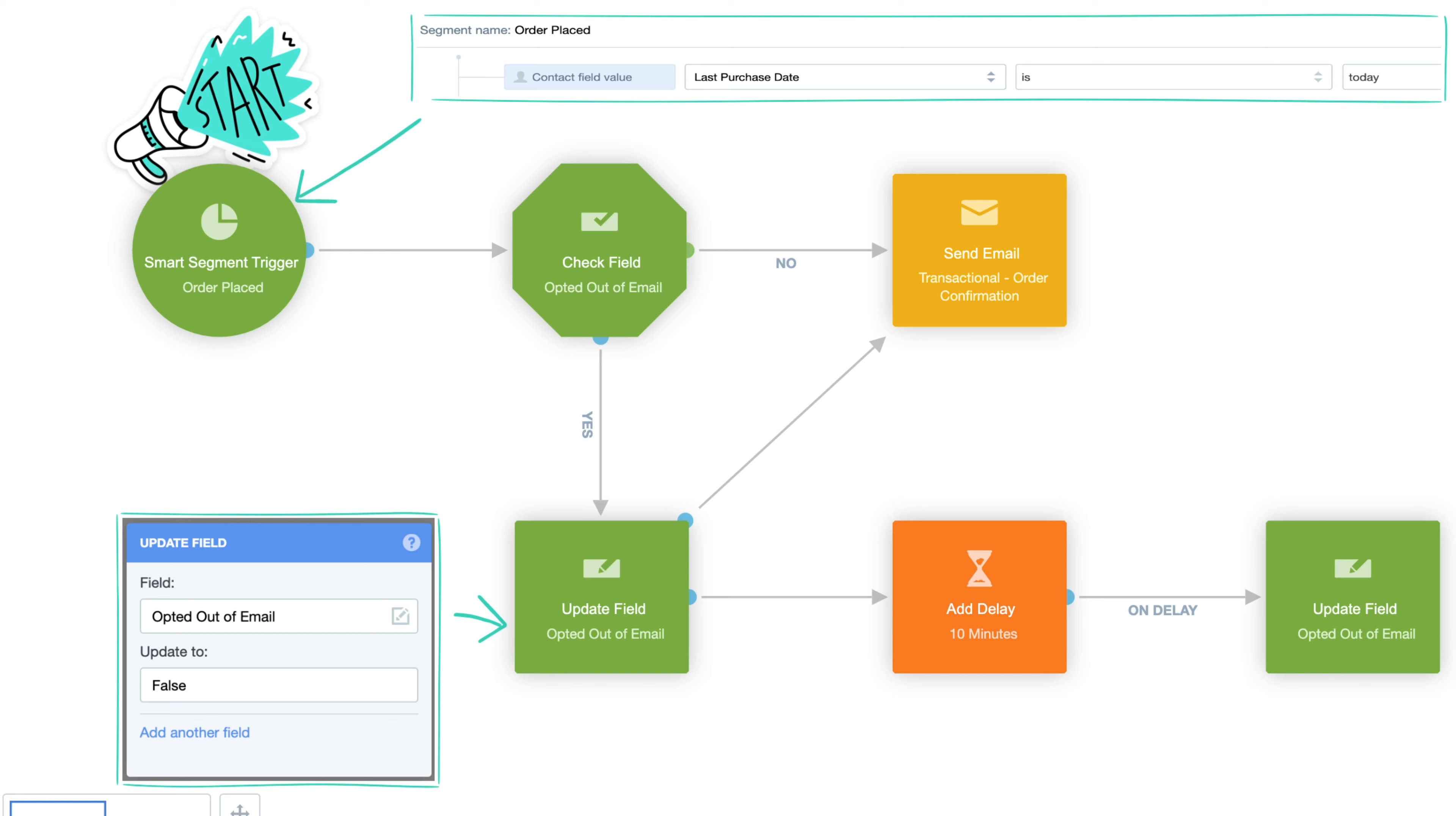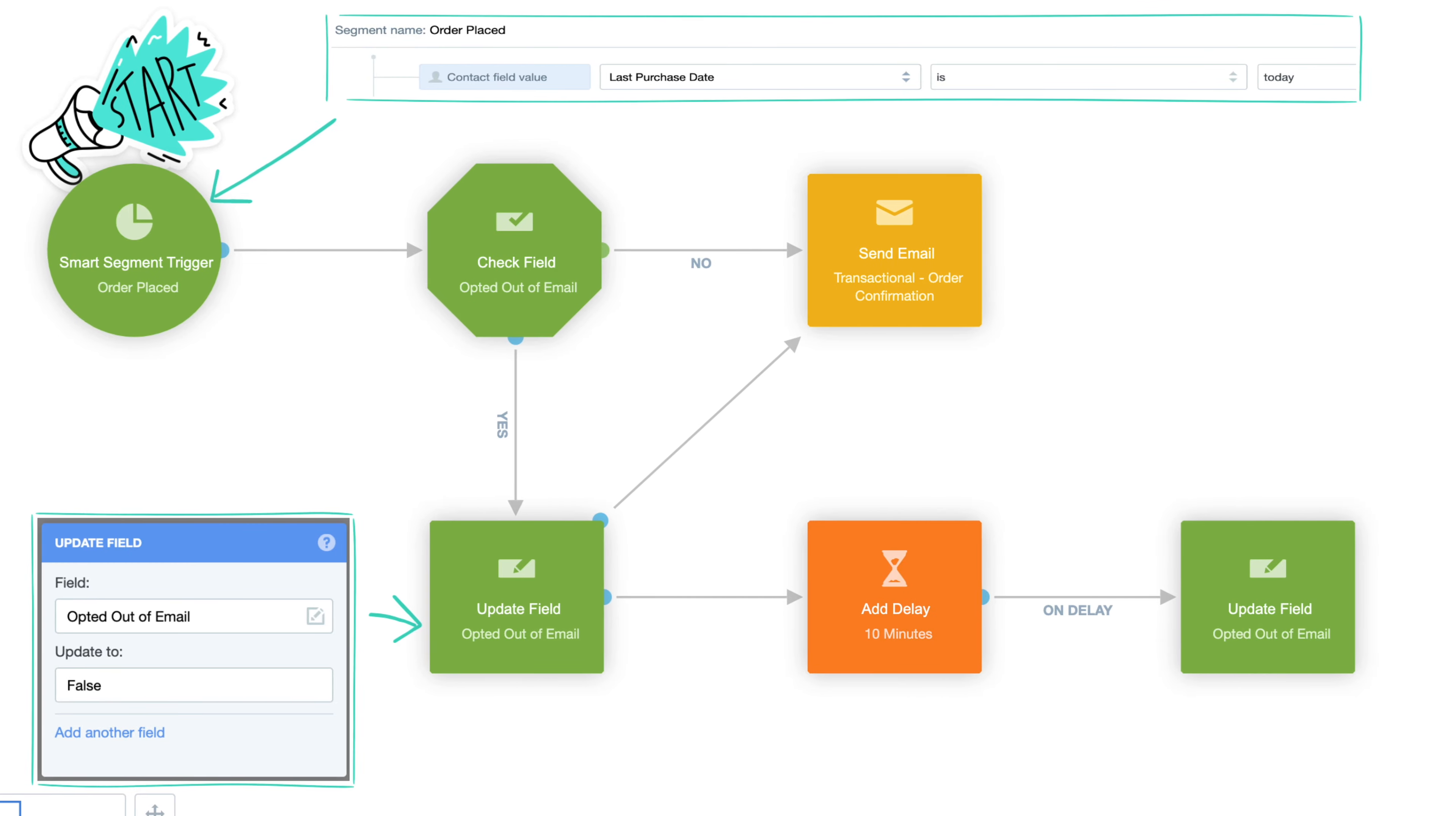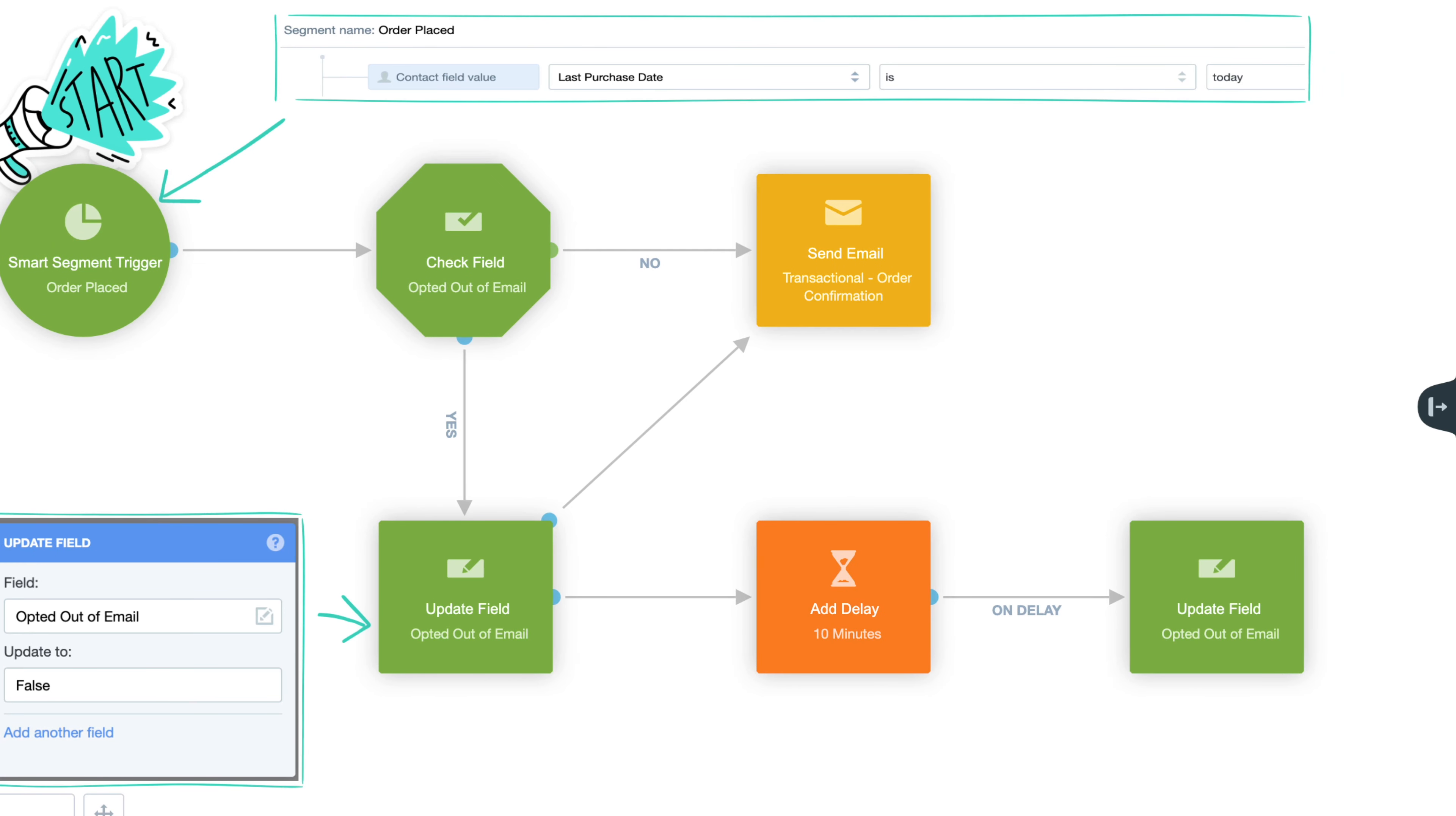If they have opted out of receiving our email communications, they'll flow down the yes pathway and into an update field shape. Here, their opted out of emails field will be temporarily updated to false to ensure they can receive this transactional email.